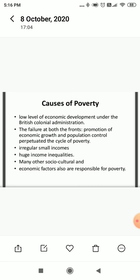We were totally failed to generate job opportunities in the industrial sector, in the primary sector, and as well as in the tertiary sector. And then on the second front, population is also rapidly increasing day by day. Another reason is irregular small incomes and huge income inequalities.